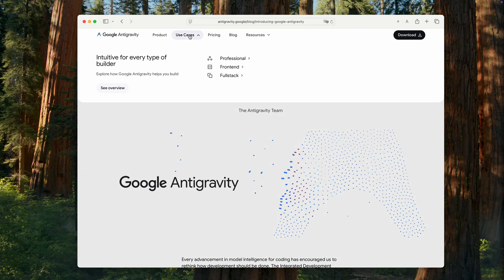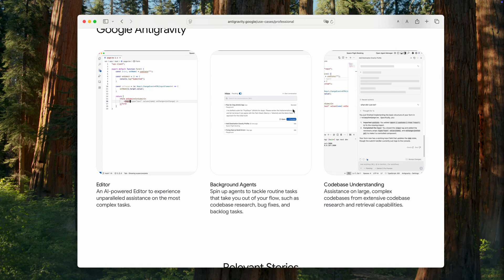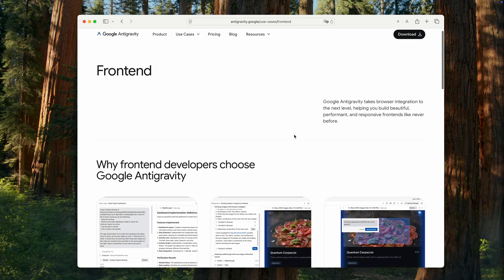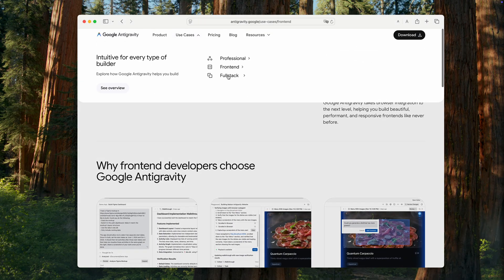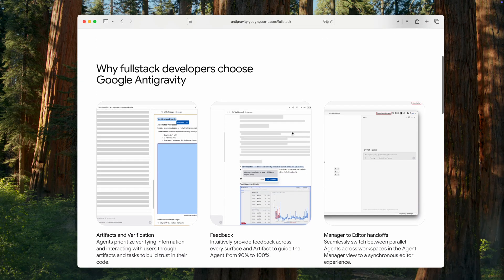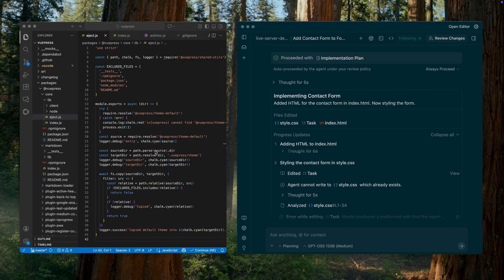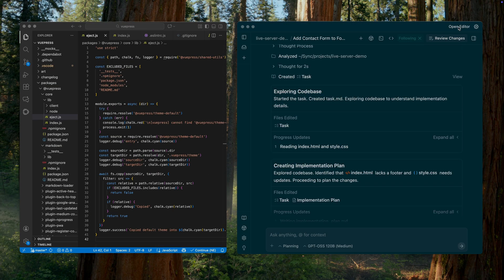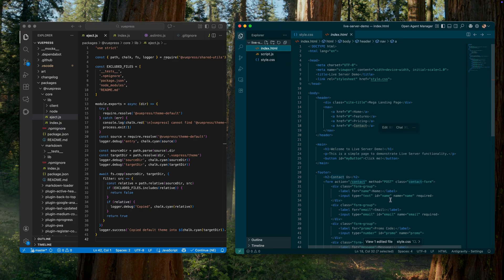Google Antigravity is a new integrated development environment from Google with built-in AI features. It was released as a public preview last month in 2025, alongside the new Gemini 3 Pro AI model. But can Google Antigravity replace VS Code for most developers? Today I'll try to answer that question and provide a brief comparison between the two.